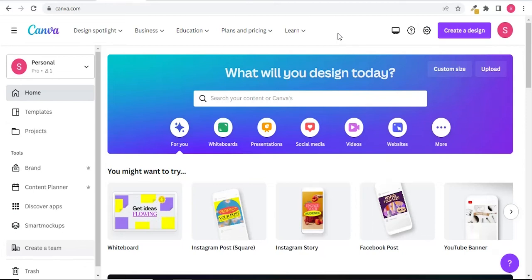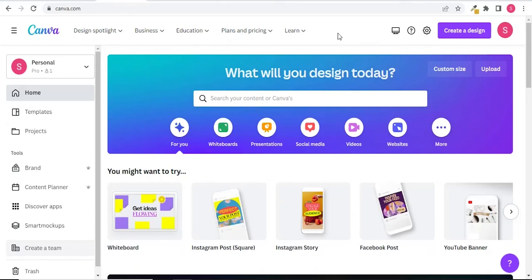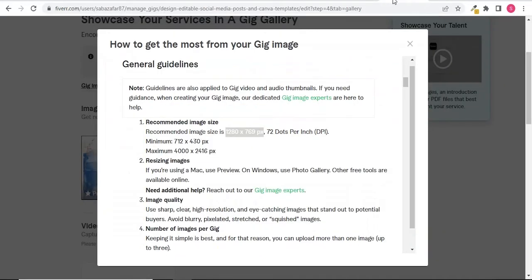Hi, in today's video I'm going to show you how you can create a Fiverr gig image or thumbnail in Canva. Go to canva.com, but first let's see what is the recommended image size in Fiverr. As you can see, the recommended image size is 1280 x 769 pixels.